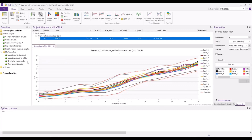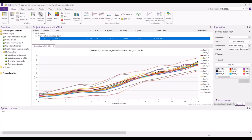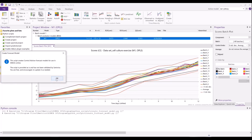There are two other scripts that I'm going to demonstrate, and these are around creating and testing forecasting models for Simca online. To show this, I have an existing batch evolution model that I want to use for forecasting — that is, being able to predict where our process is going to go in the future. So I have this batch evolution model selected and I'm going to create the forecasting model.